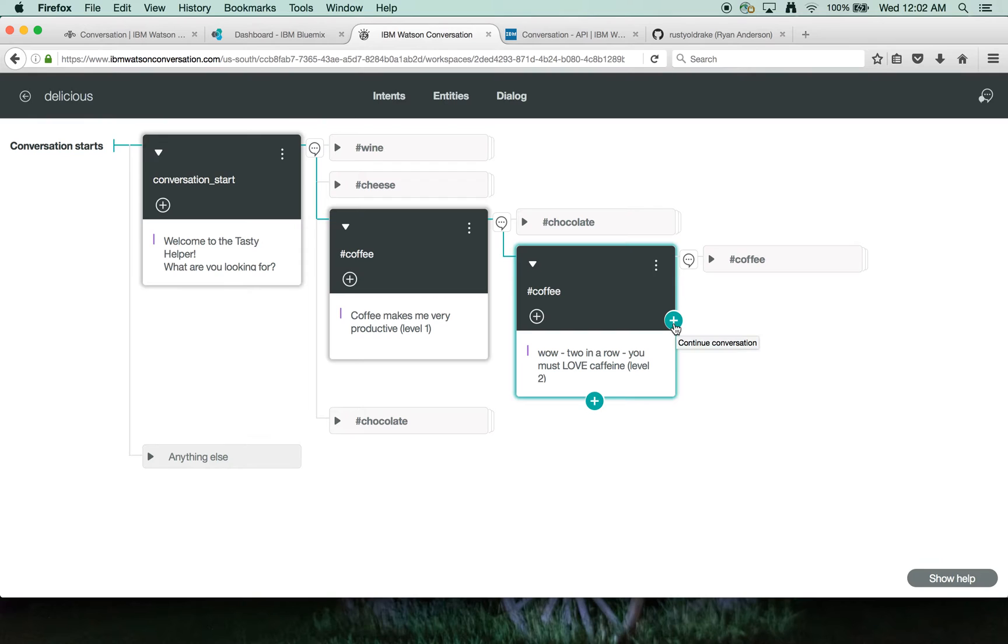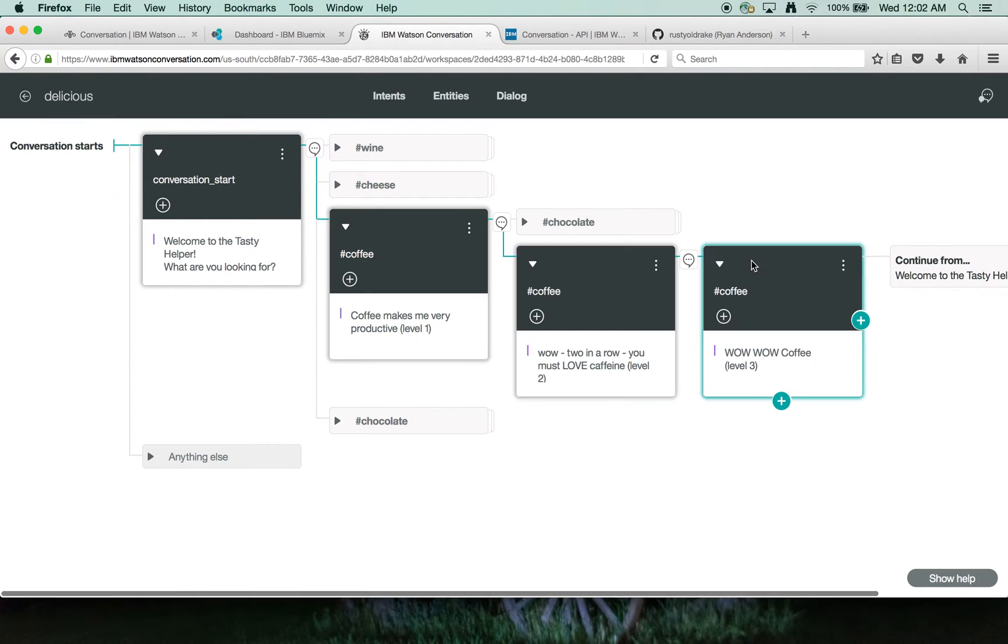You must really love caffeine. And then once again, somebody's continuing on around coffee, you get to level three, like, wow, you're really keen on coffee.